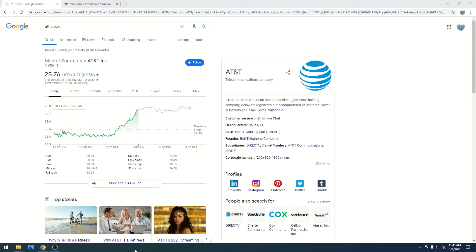All right, so AT&T is at $28.76 with a market cap of $204.94 billion.